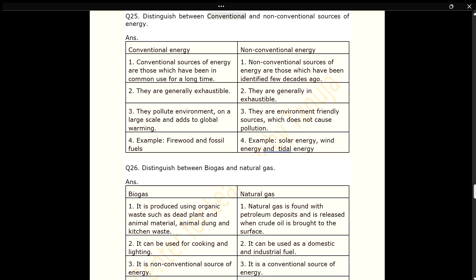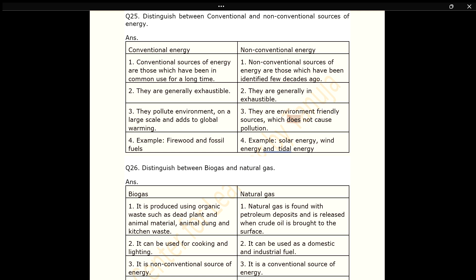Q25. Distinguish between conventional and non-conventional sources of energy. ANS. Conventional sources of energy are those which have been in common use for a long time; they are generally exhaustible, pollute the environment on a large scale and add to global warming. Examples: firewood and fossil fuels. Non-conventional sources of energy are those which have been identified only a few decades ago; they are generally inexhaustible and environment-friendly, not causing pollution. Examples: solar energy, wind energy and tidal energy.